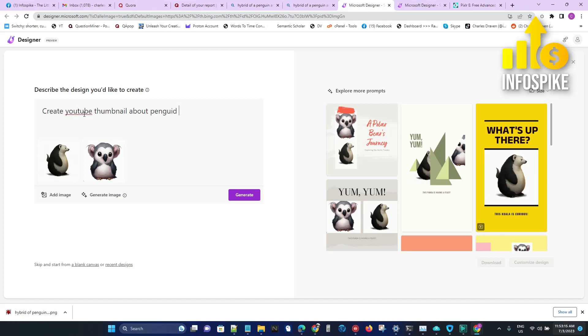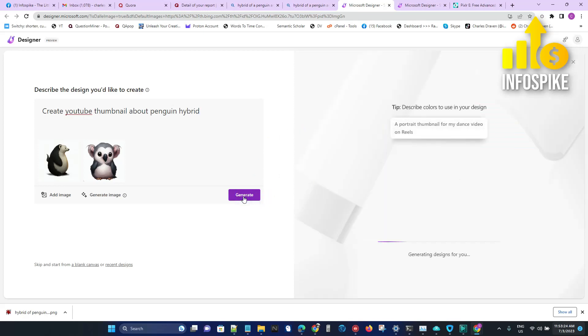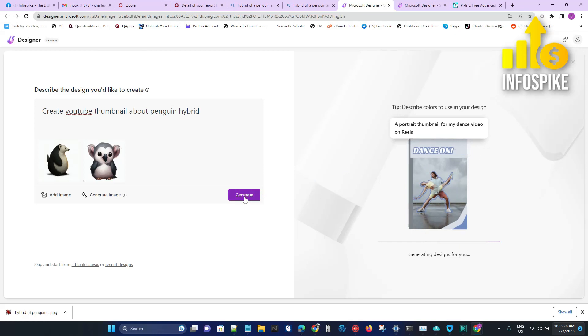About penguin hybrids. I can use the pre-existing images on the right, or I can generate more by clicking on this, clicking the Generate button.